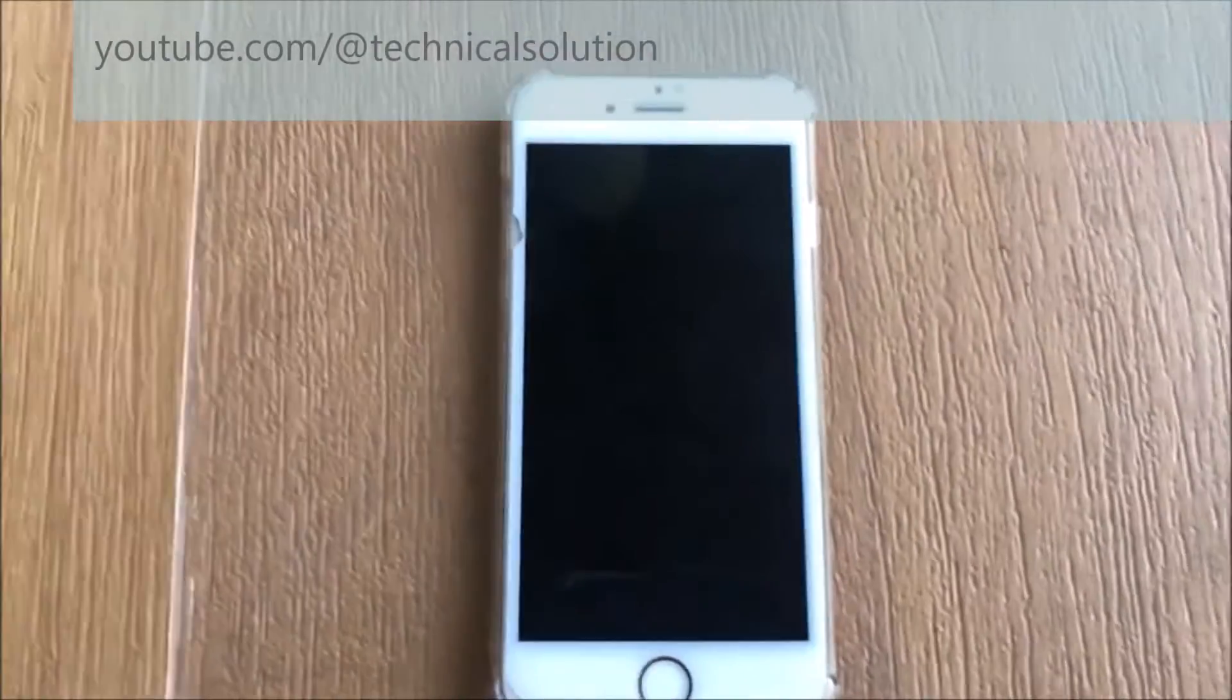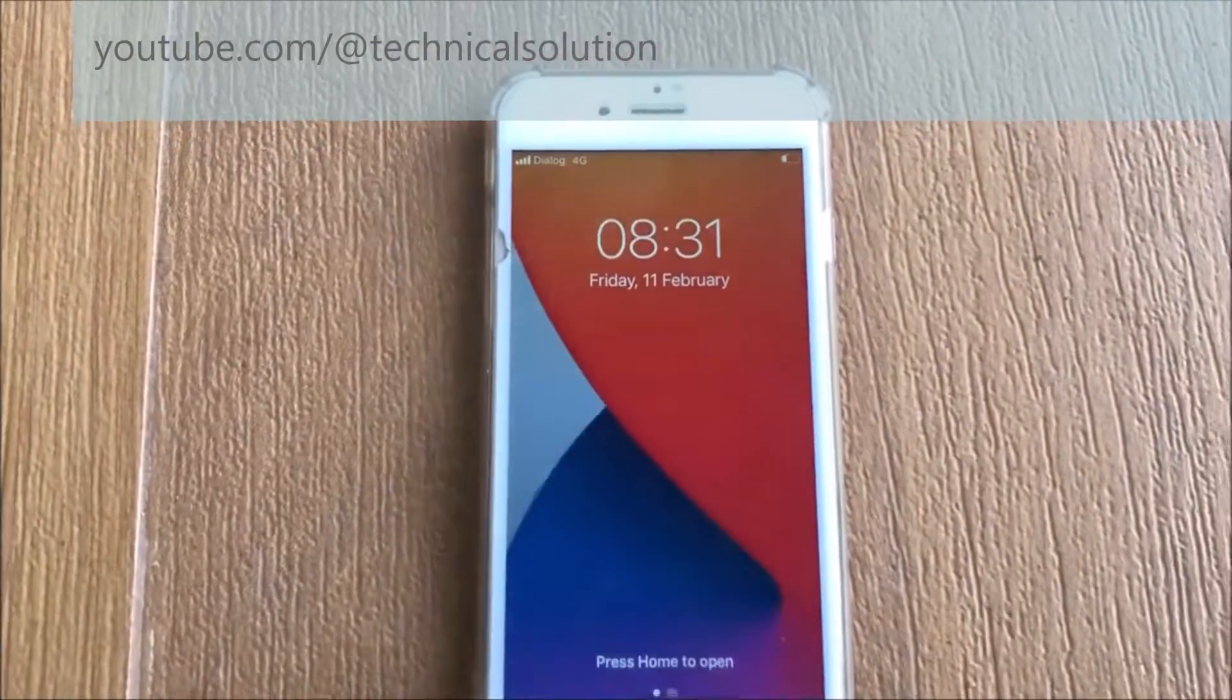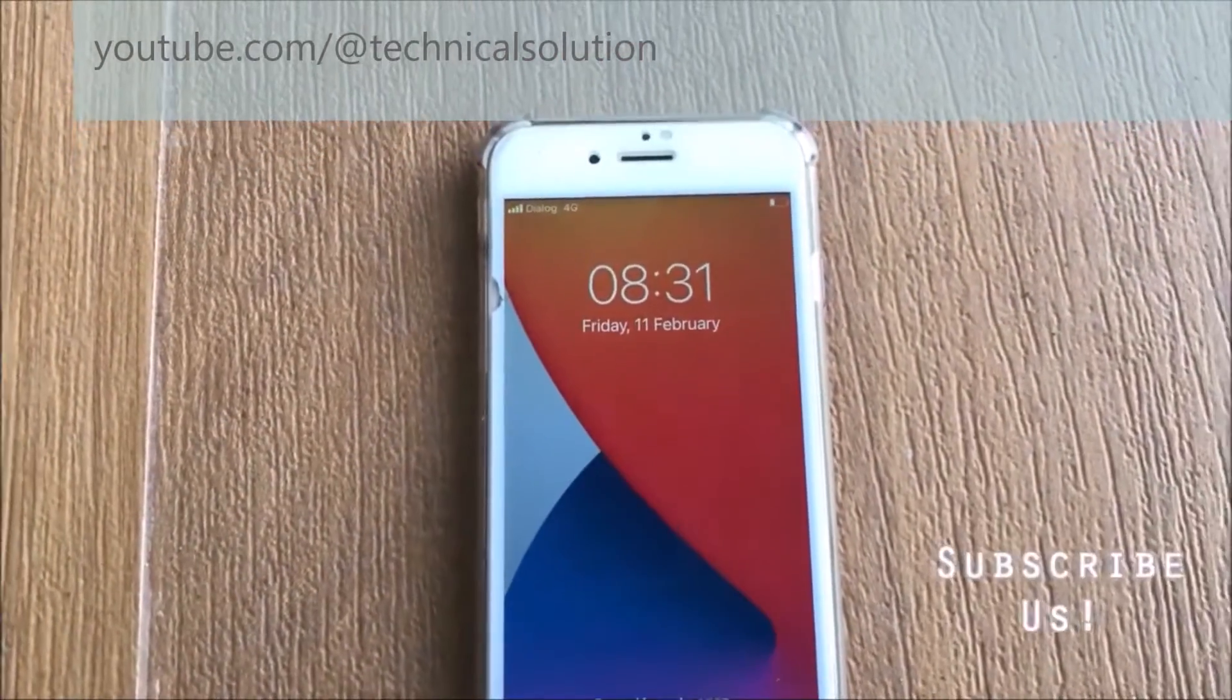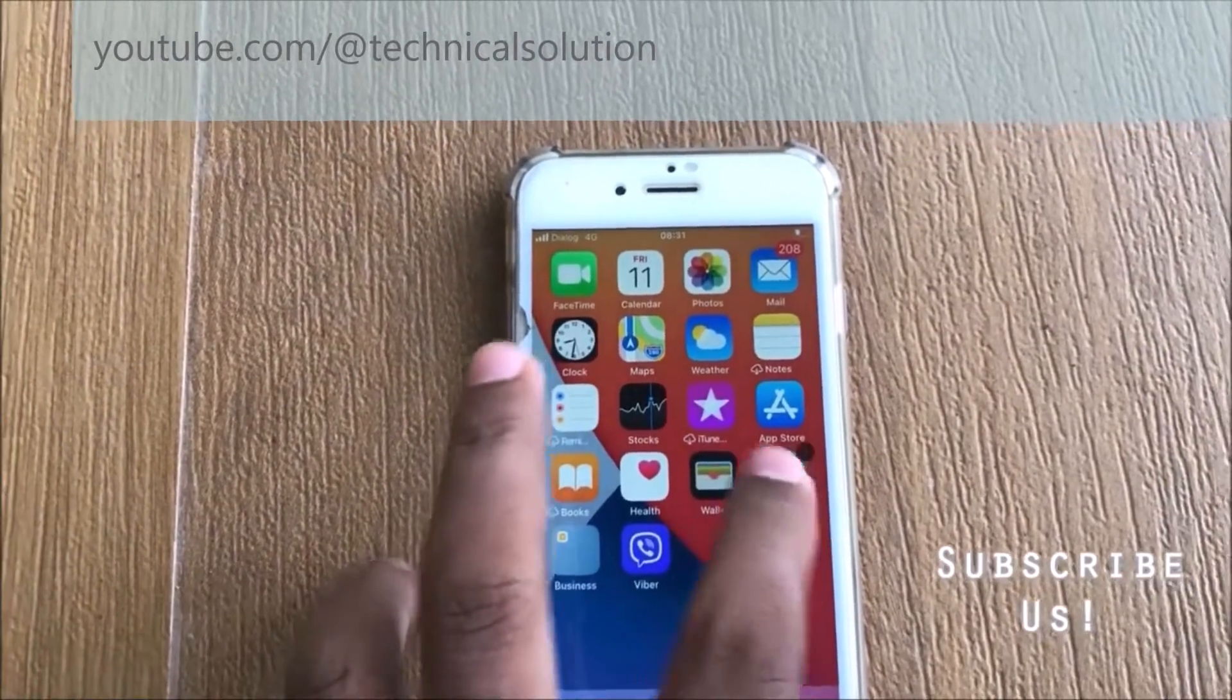Hello friends, today I'm going to explain how to fix unable to activate Touch ID on your iPhone.